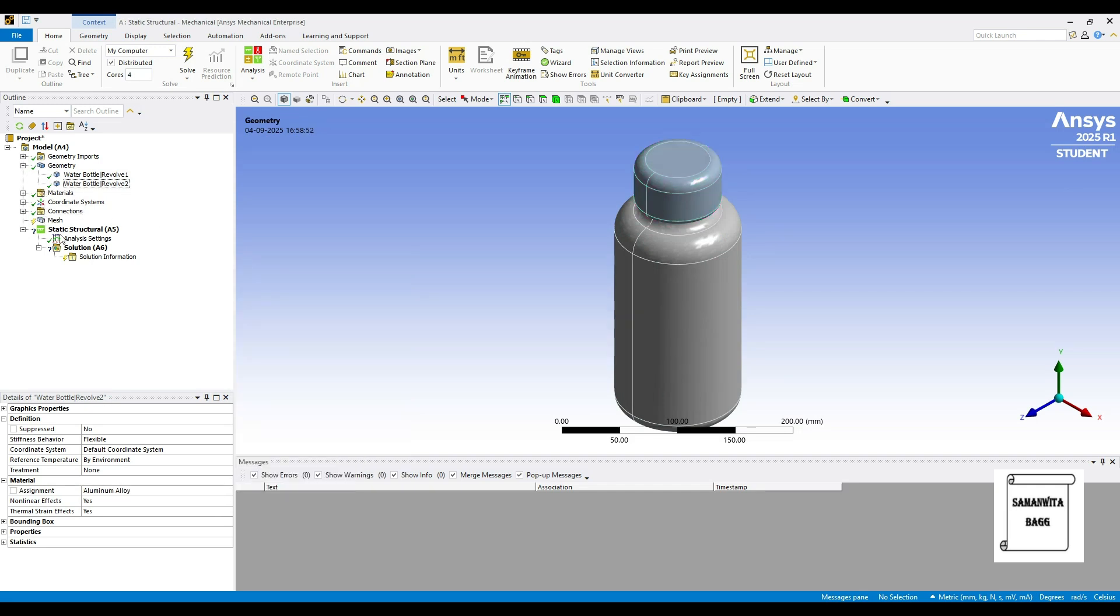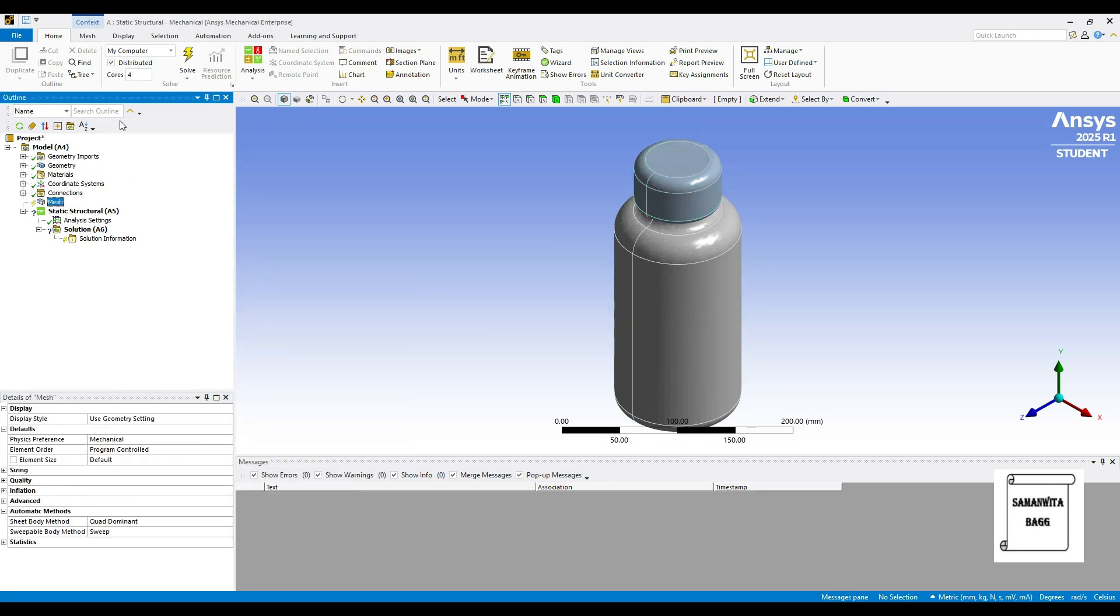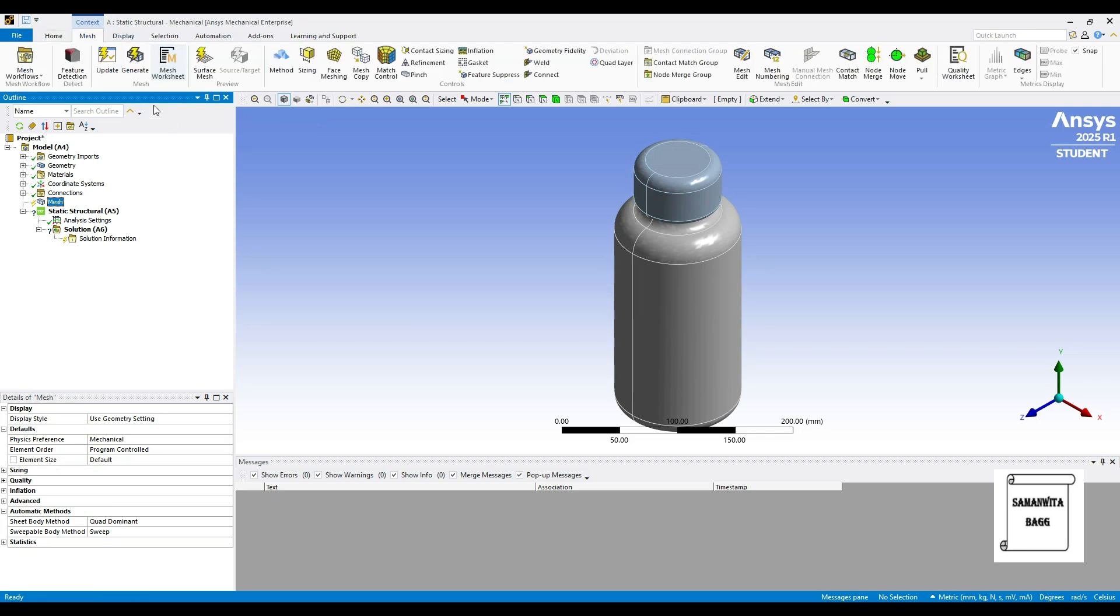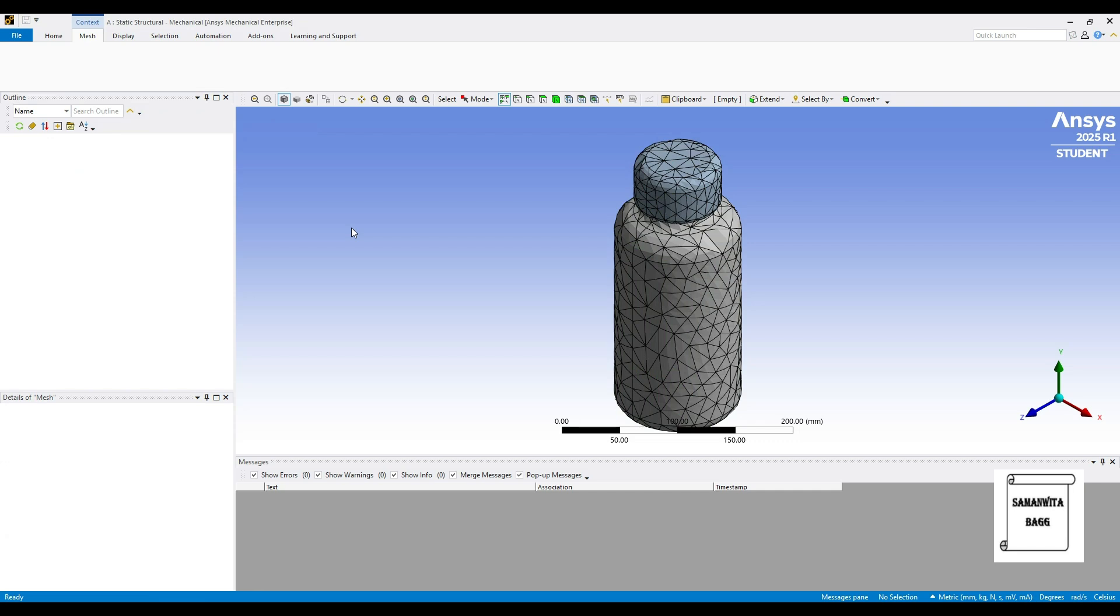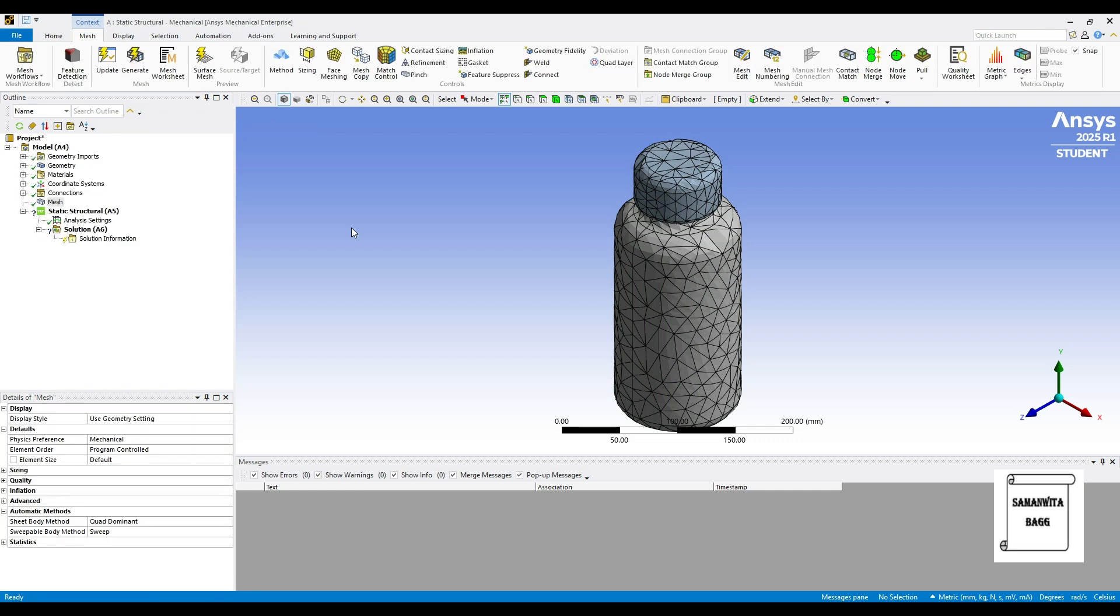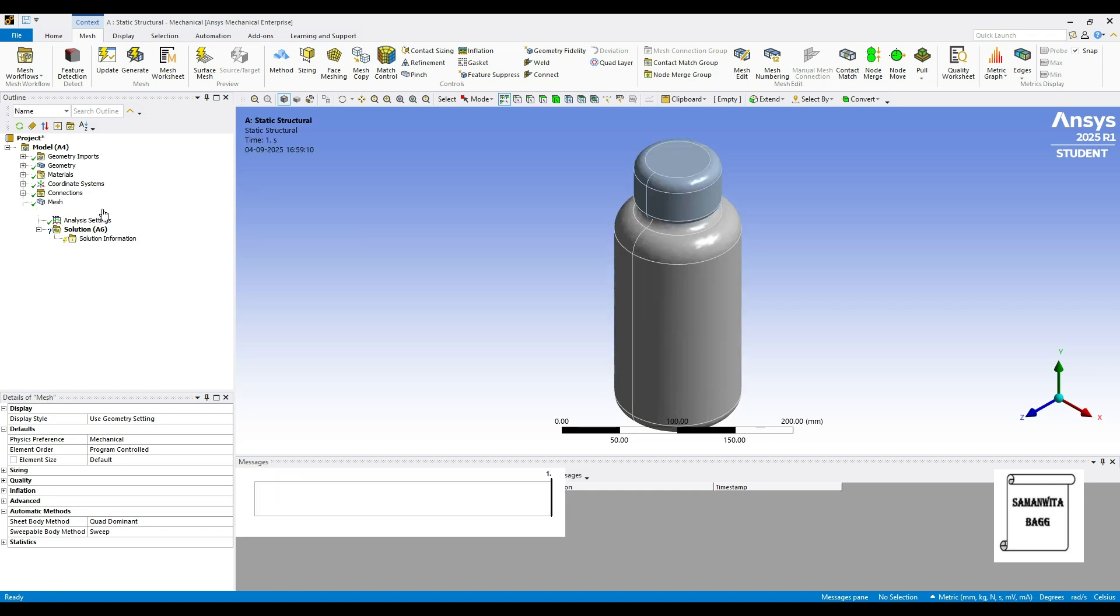Next, I will go to Mesh and update the default size of the mesh. Once the meshing is done, we will go to Static Structural A5.